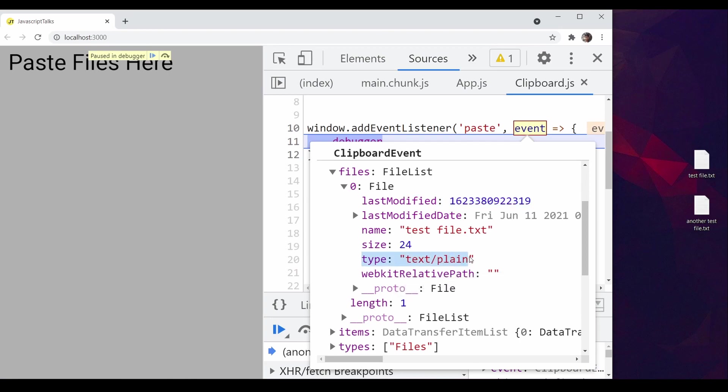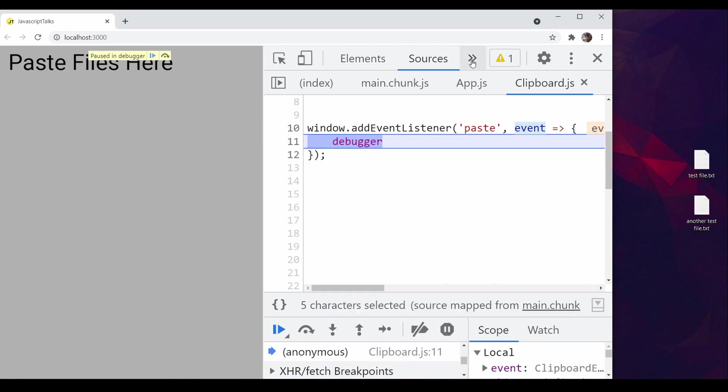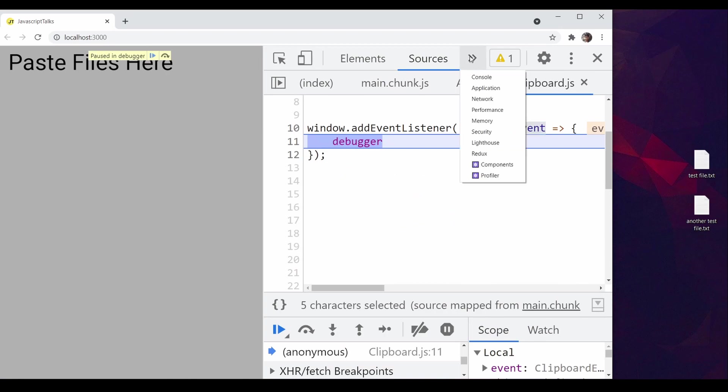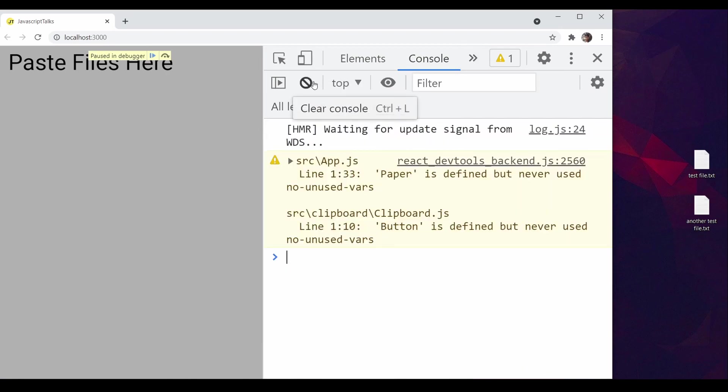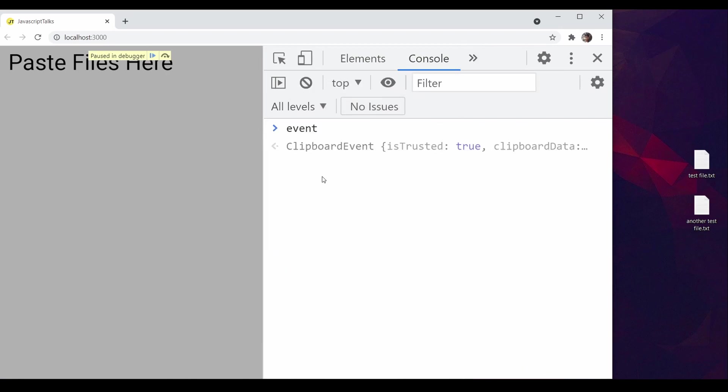And this is the file information — meta information — last modified date, name and size of the files, and also the type of the file. This type is very useful to understand the content of the file. Because when we are pasting images or documents, from the type, you'll be able to understand what type this file is, and then you can parse the content accordingly. Let's understand this a little more by inspecting the event object in the console.